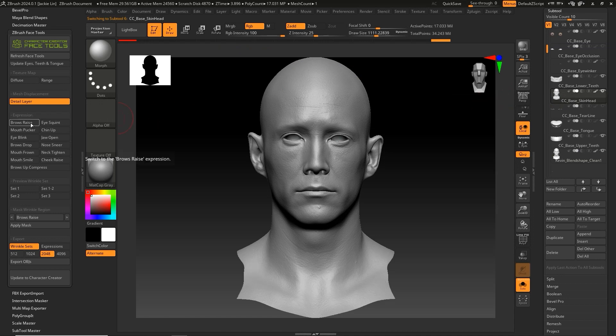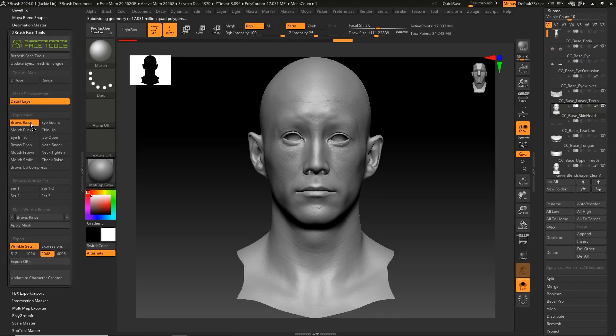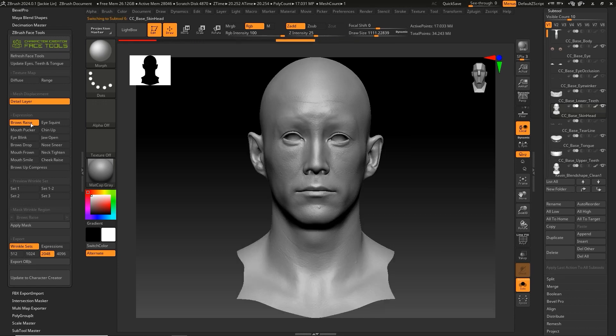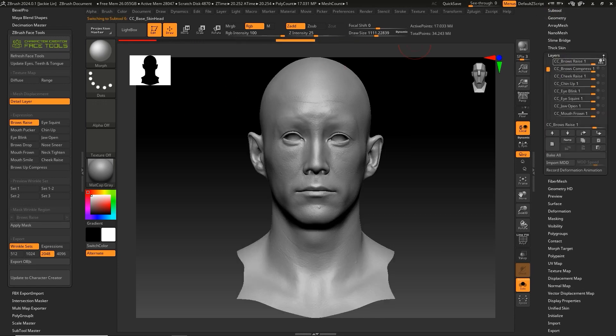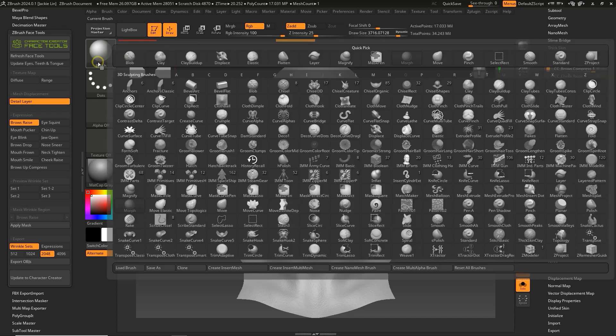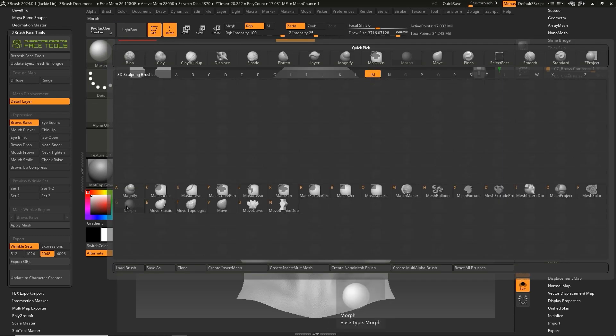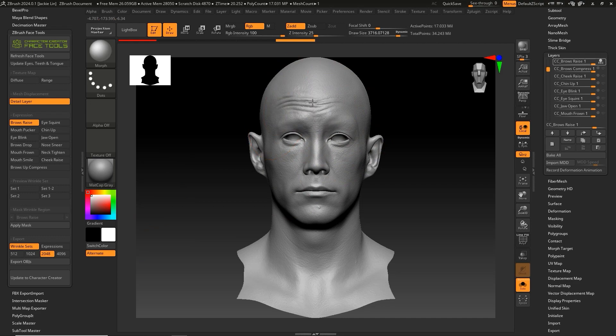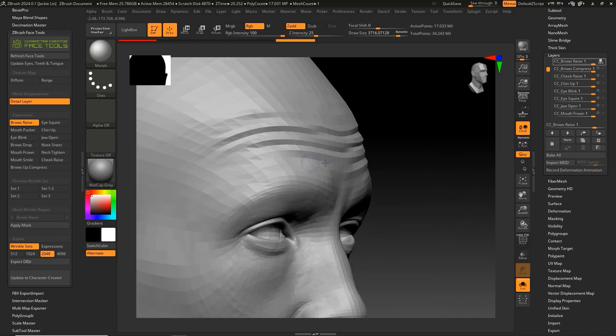From there, select the CC Base Skinhead subtool, then switch to the Brow Raise Expression. The layer will enter into record mode. Here we want to switch to the Morph Brush and then start brushing the surface of the model to conform it to the eyebrow raise, then click Brow Raise in Face Tools.